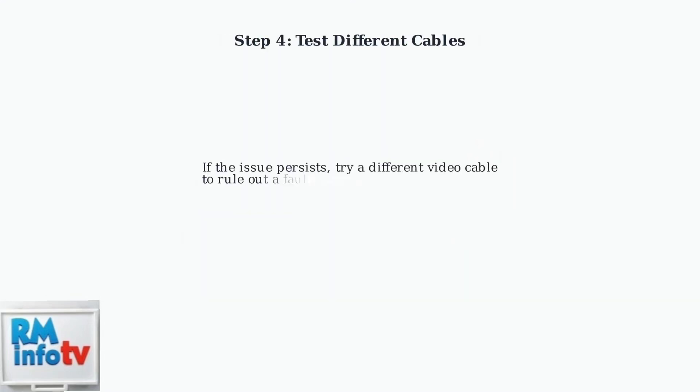Finally, if the problem continues, try using a different video cable. This helps determine if the original cable is faulty, which is a common cause of signal issues.